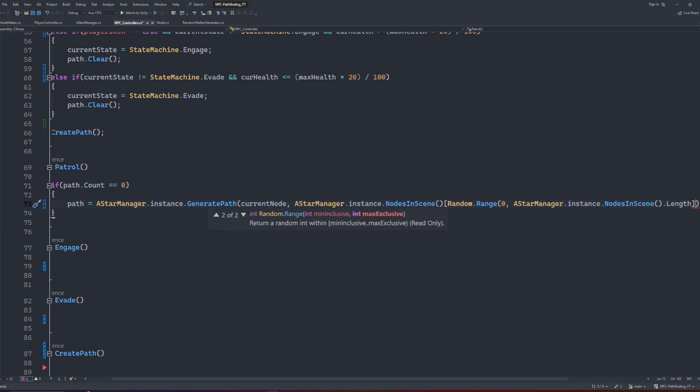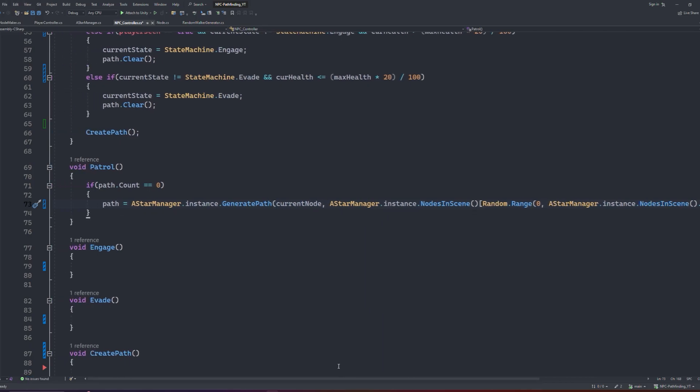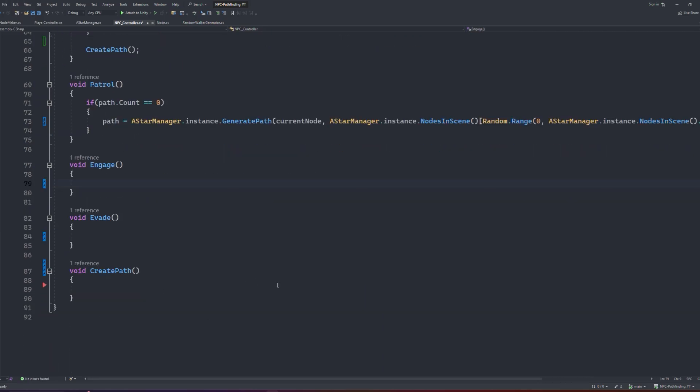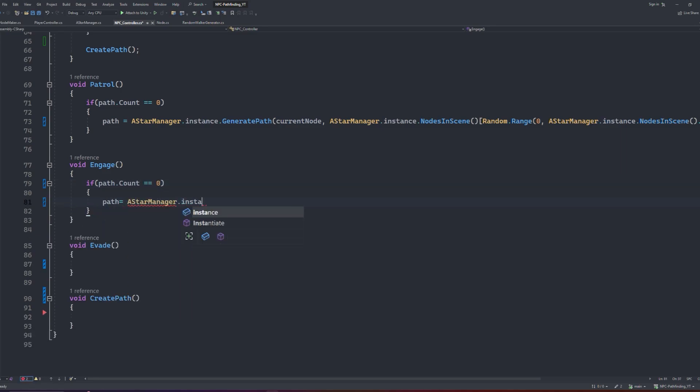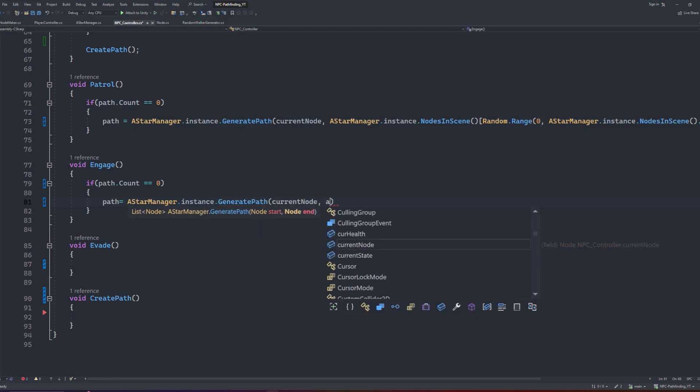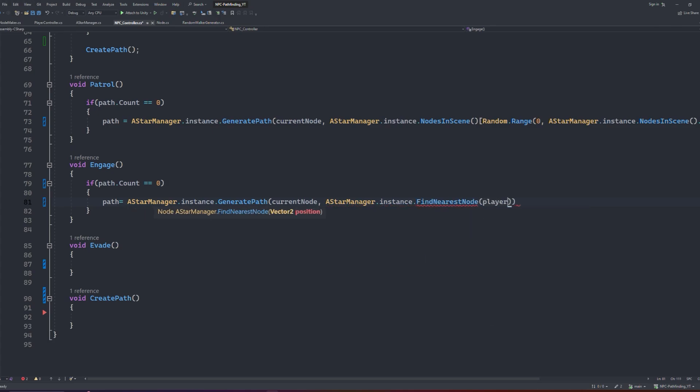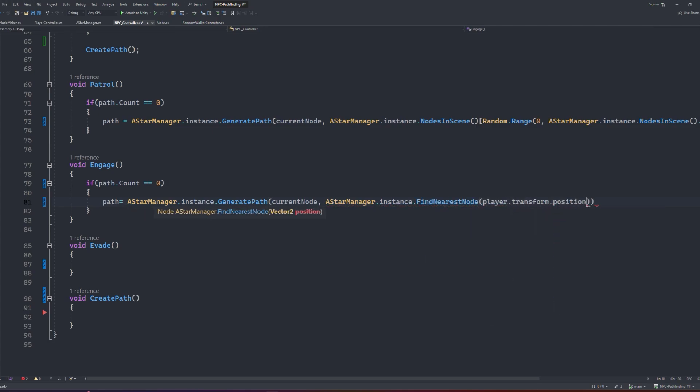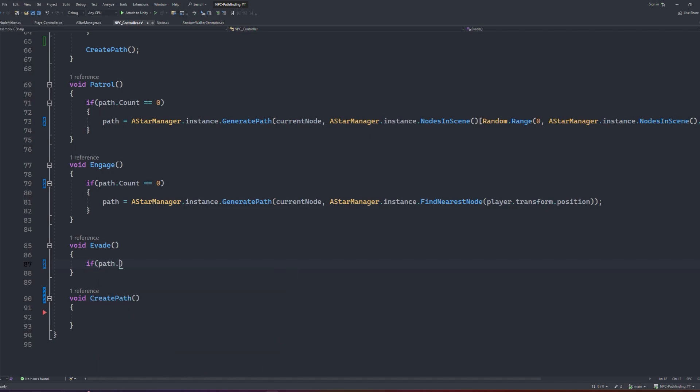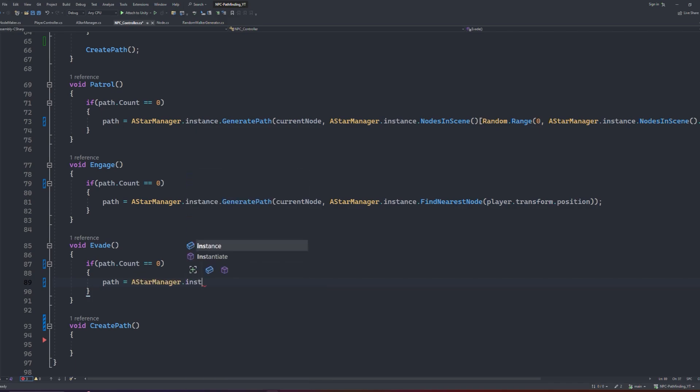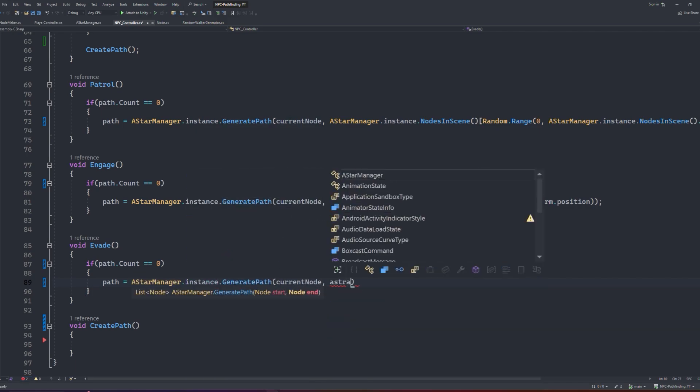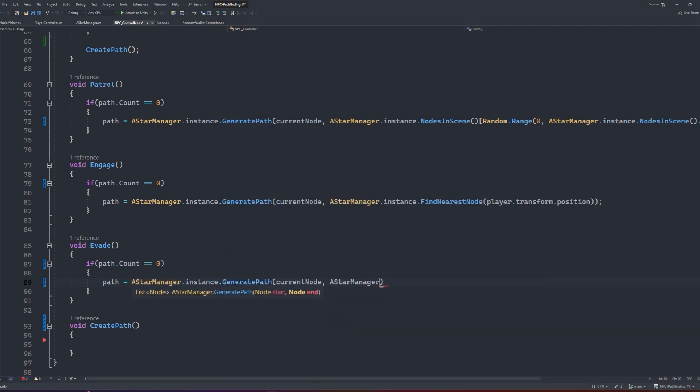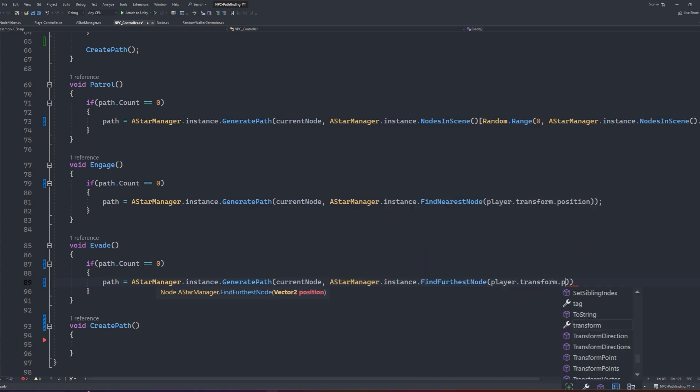Next let's move on to our engage function. With the same setup as before, we will first check if the path count is 0. If it is, then we can again set the path equal to the A star manager instance's generatePath method. We will still use our current node as our start, but for our end node we will call the A star instances findNearestNode function, and pass in the player references transform. Finally, let's move on to our evade function. Again, following the same setup as the previous two functions, we will check if the path count is 0, and if it is, again set our path equal to the generatePath method. Again use our current node as the start, but our end node would be the findFurthestNode function from the A star instance, again passing the player's reference transform as the parameter.